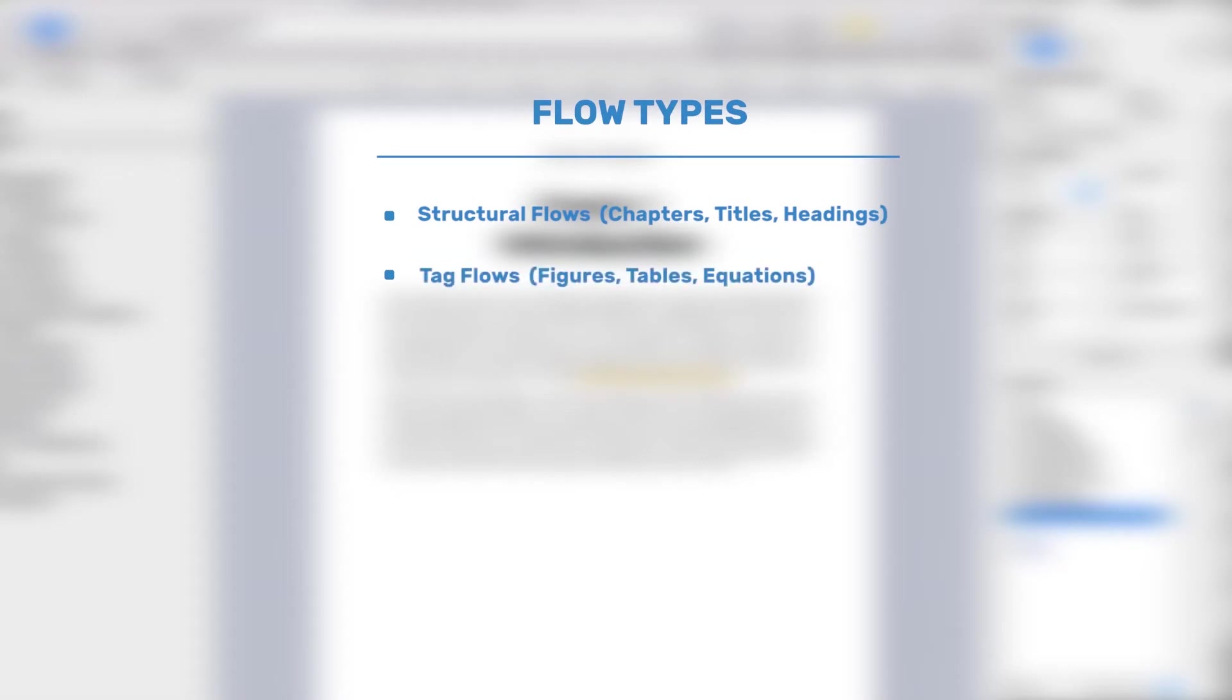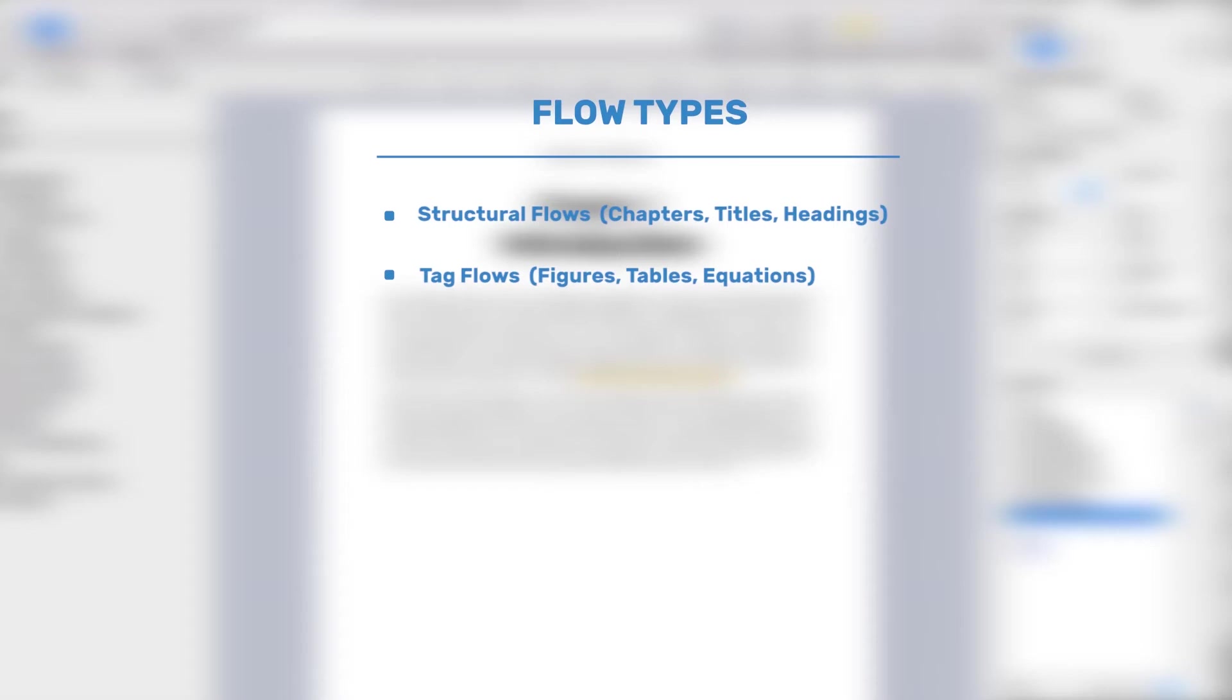And then there are tag flows. Tag flows are used to tag different elements in the document. By default, new documents include two tag flows, table and figure. You can create up to 99 new tag flows and place them under any structural flows to enable inserting captions or unnumbered headings. For example, captions for figures, tables, equations, and so on. You can delete tag flows and move them within the flow's hierarchy. Tag flows are reset when the structural flow they are located under is reset.